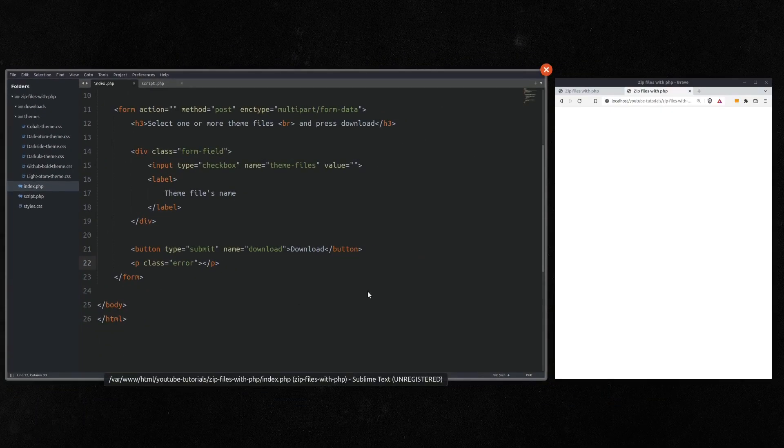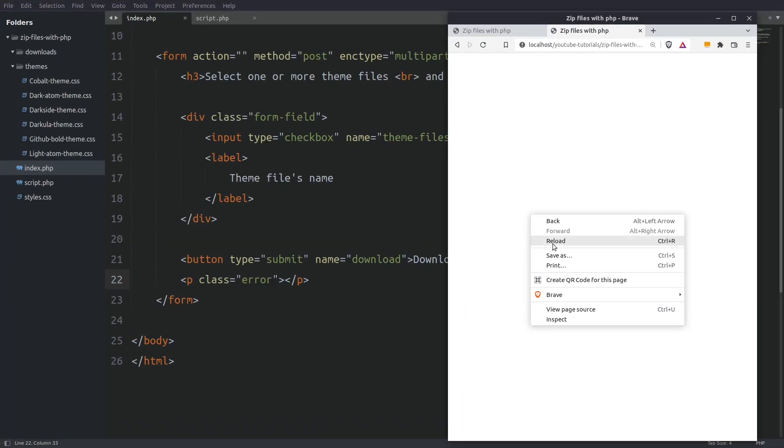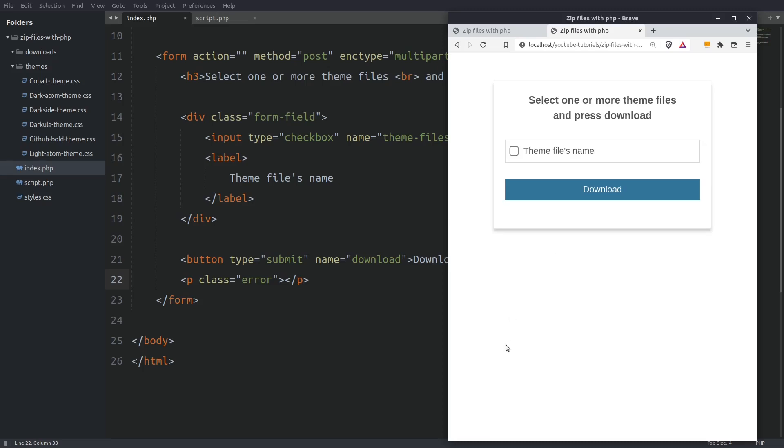Let's see what we have so far. Let's reload the page. And as expected we have the info title, the checkbox and the download button.